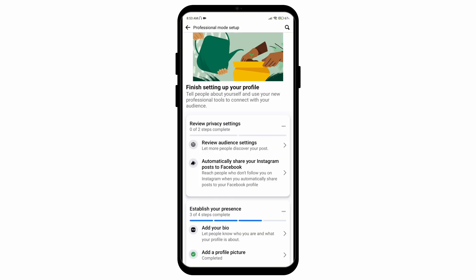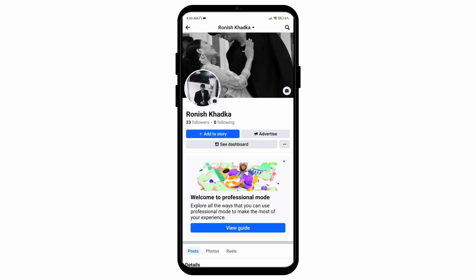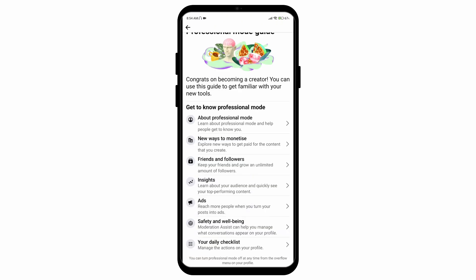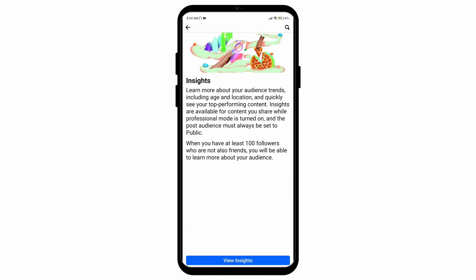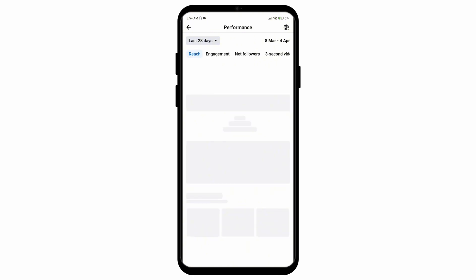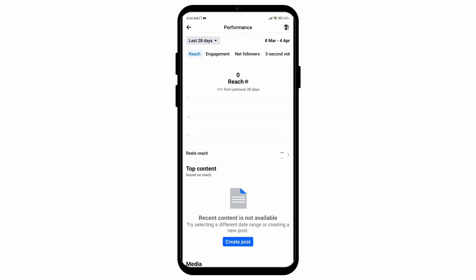Since most of these options are just formalities, simply keep pressing Continue. After that, select the option called View Guide, then tap on the option called Insights. Select View Insights and you'll be able to see all of your performance.